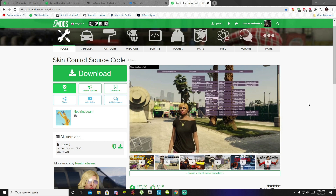Welcome back everybody. This video is all about how to install your Skin Control mod inside your Grand Theft Auto V folder. Like always, make sure you download and install all of the latest requirements that are in my description below. Once you have completed that then we can get started. I just wanted to clarify that this mod does still work in 2021.